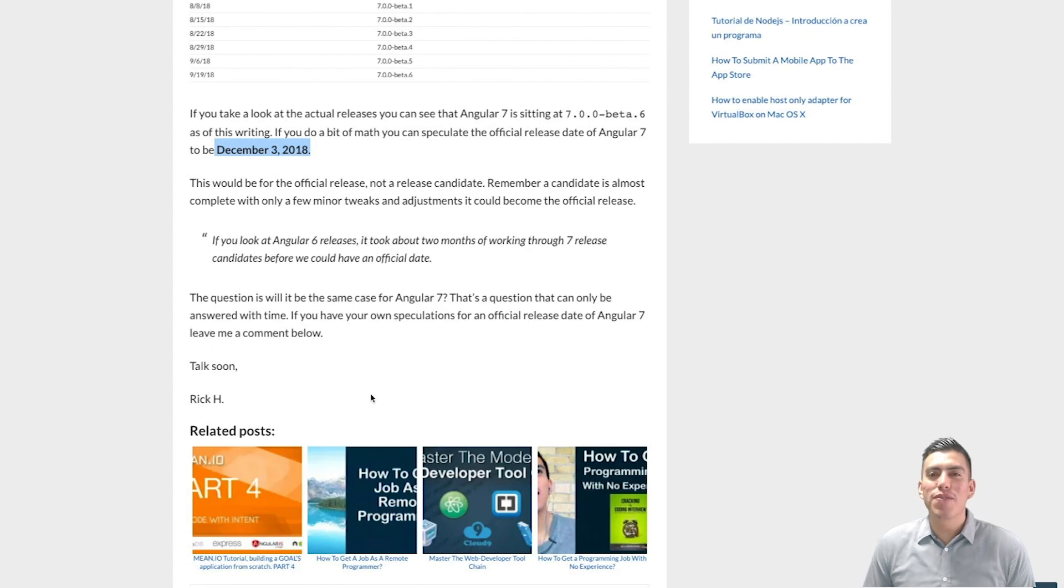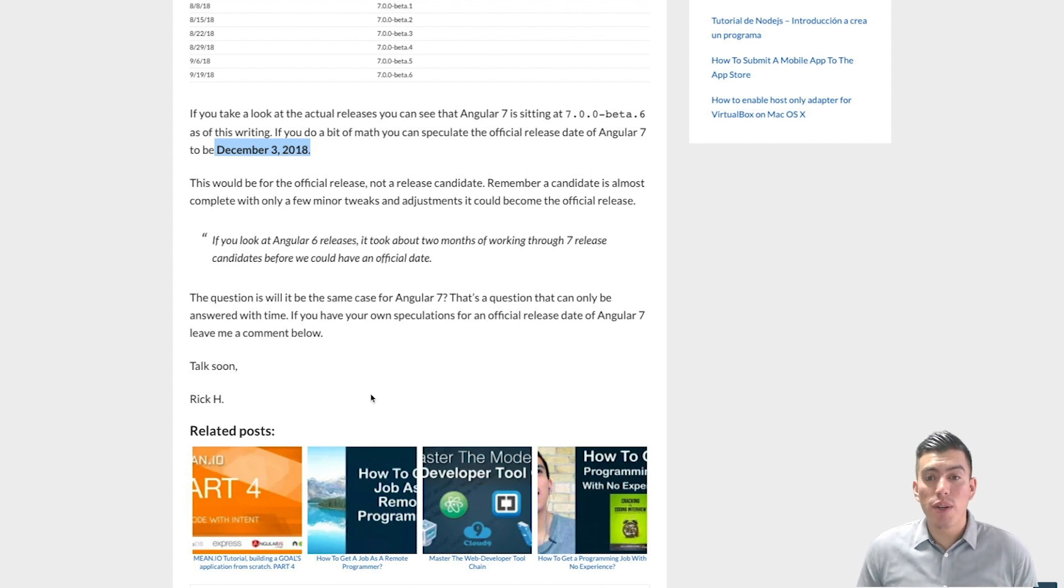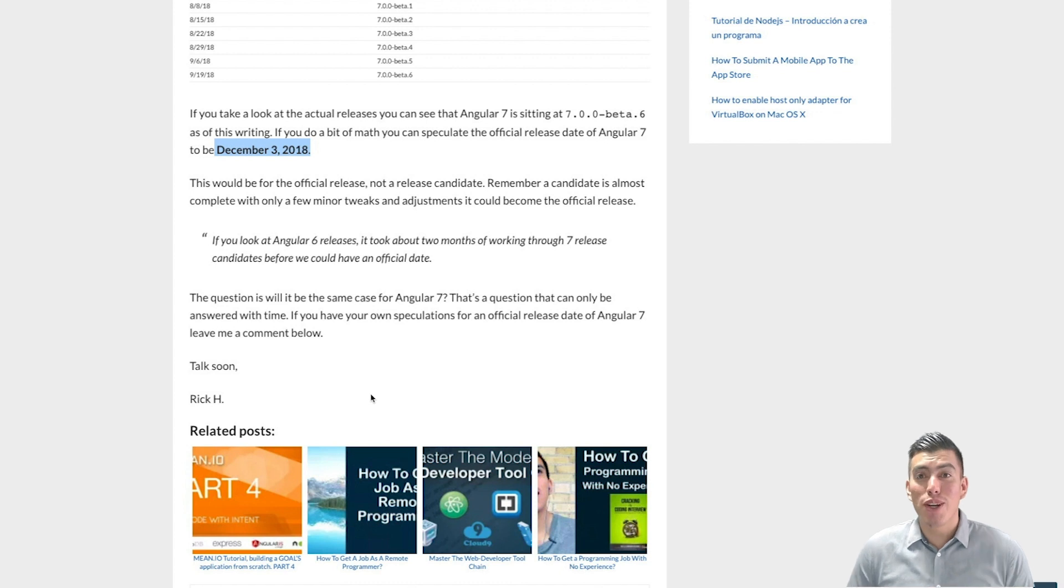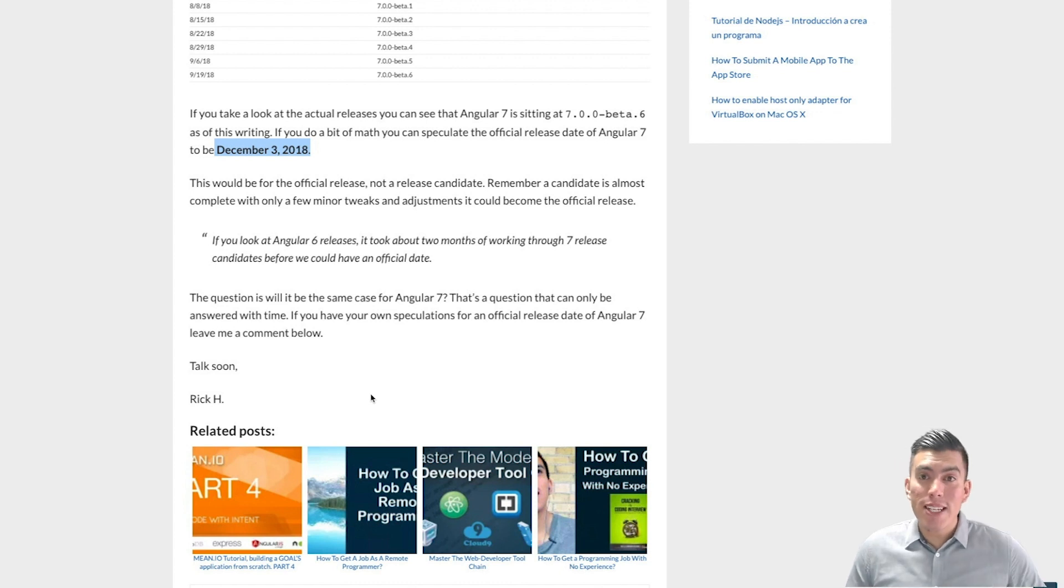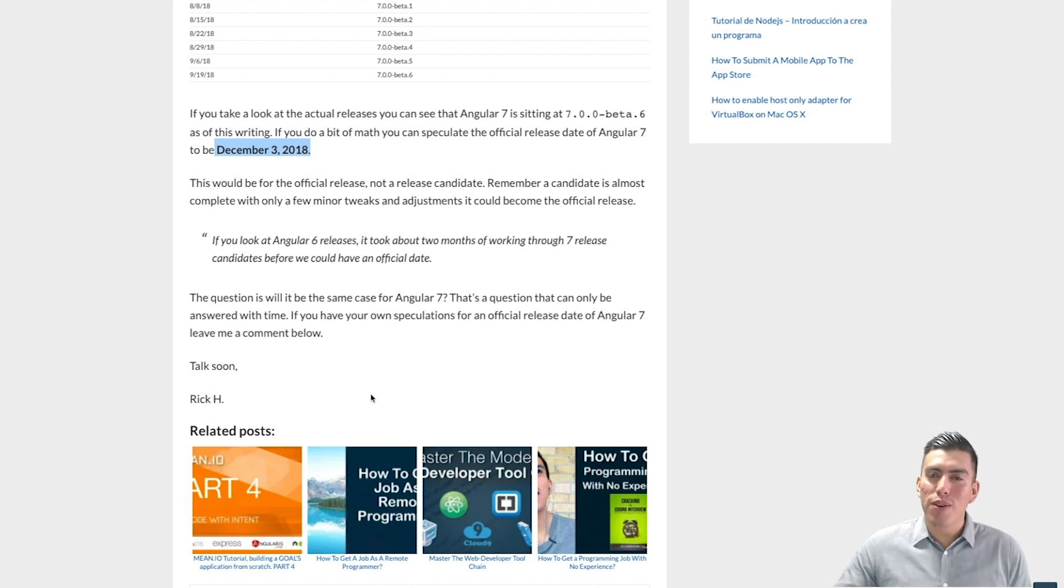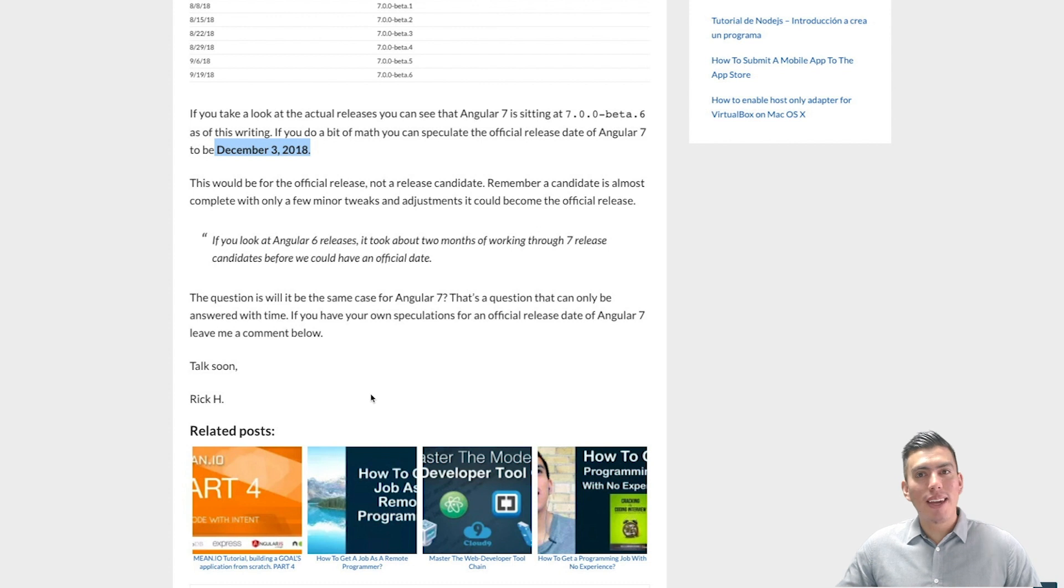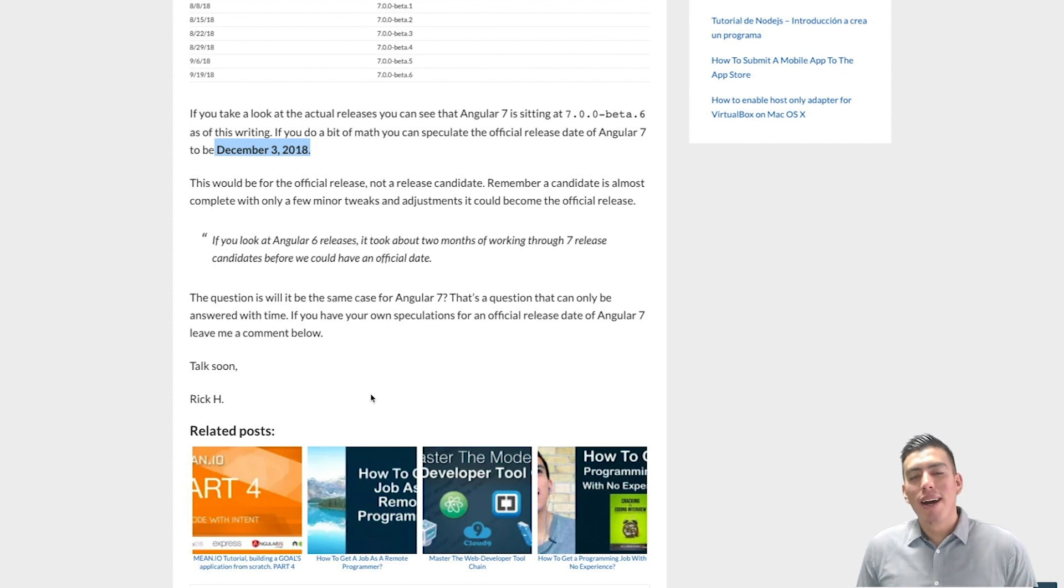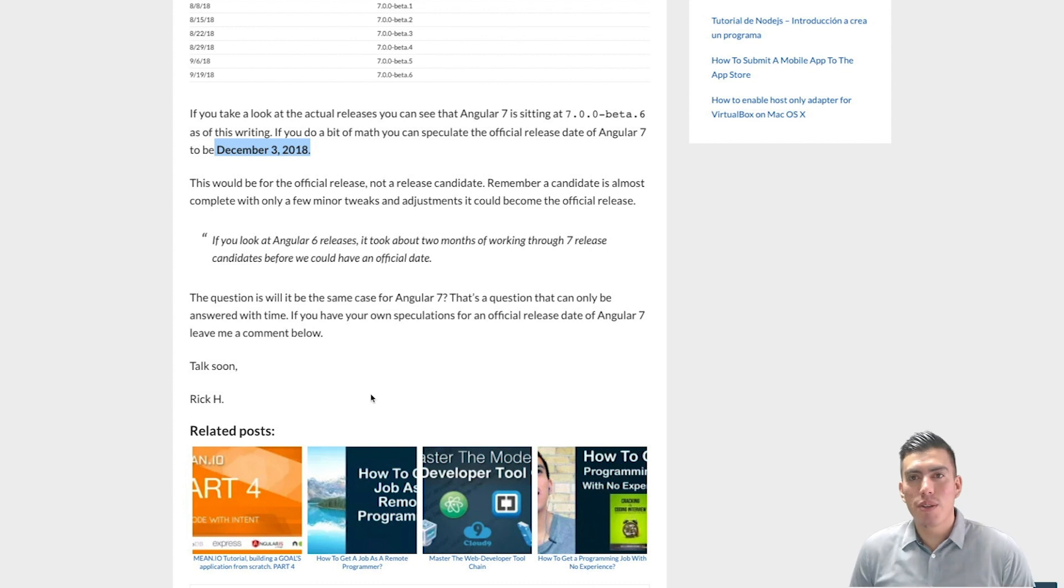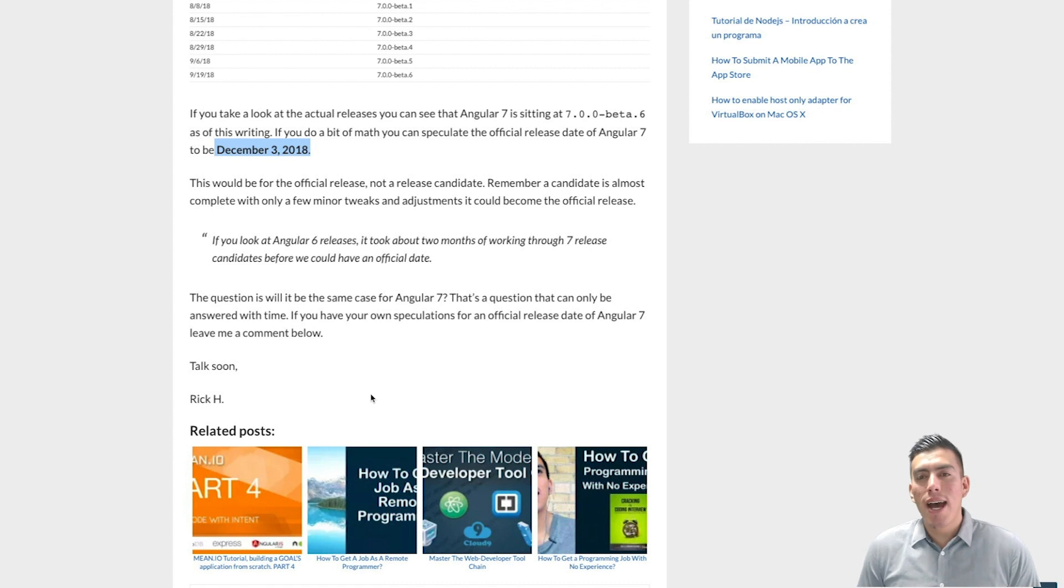That's going to do it here for this video. Make sure you drop a comment below this blog post or this video. Just let me know what your speculative date is going to be for the official launch of Angular 7. So if you have a date in mind, if you have something you're kind of aiming for, drop a comment below. Let us know why you think it's going to be that date. I'm basing my speculations for December 3rd based on previous history from the team itself. So if you have a date, drop it down below. I would love to hear your thoughts.